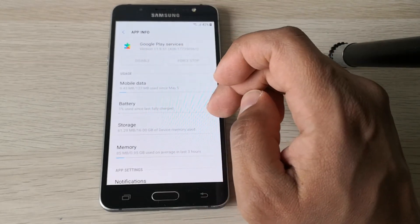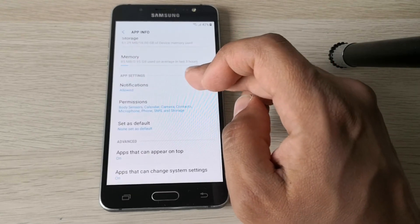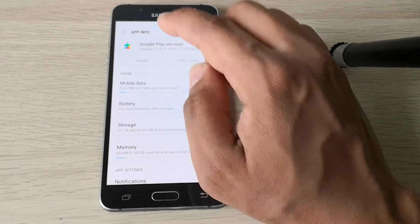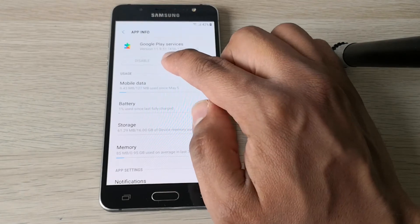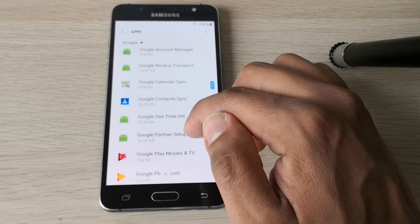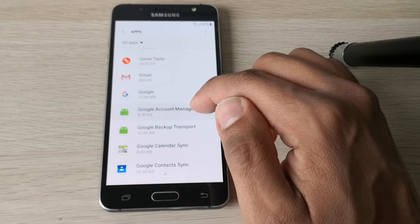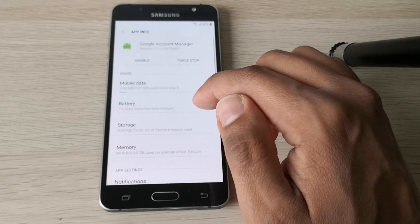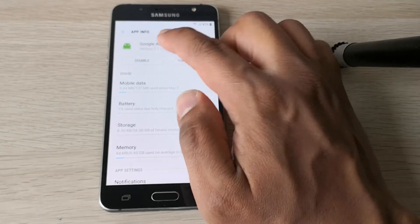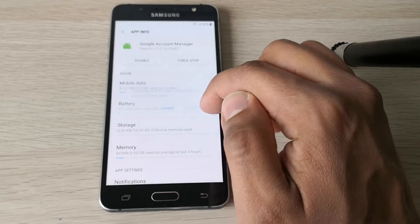Look for Google Play Service. You don't have the Disable option. If you have the Disable option, you just need to disable this. Let's disable the Google Account Manager — click Disable.